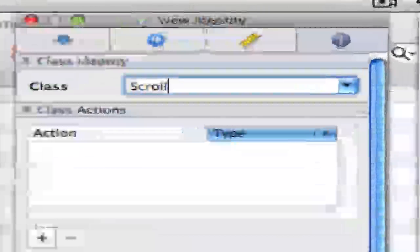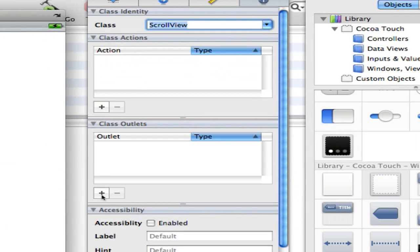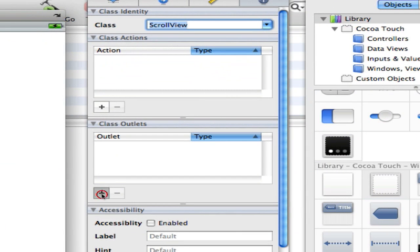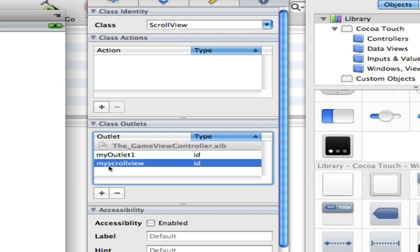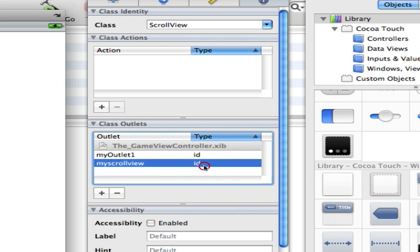The view, that's fine. Let's make two outlets. One is going to be my scroll view. This will be a UIScrollView.